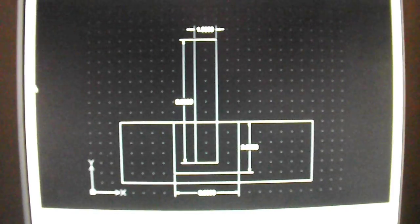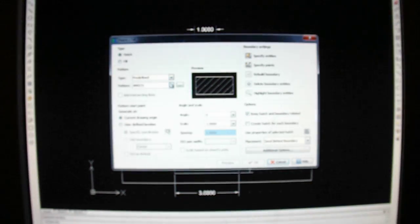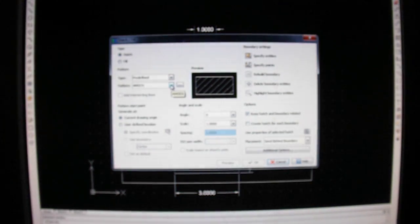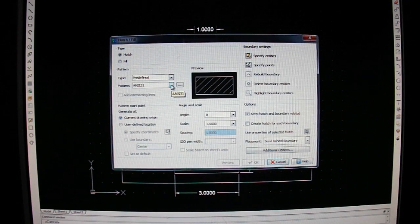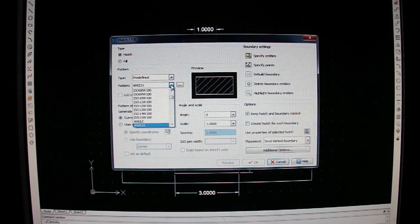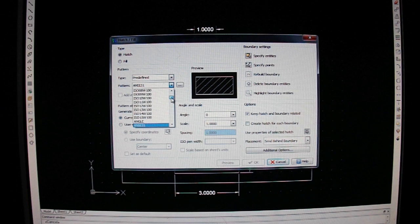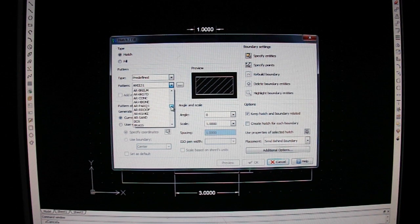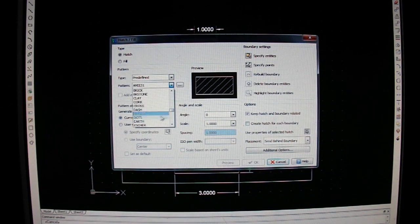Come over here to Cross Hatch. Hatch Command, predefined, leave it on hatch. Pattern, we're going to go down here to Earth.